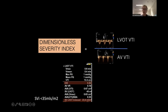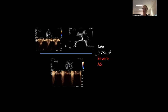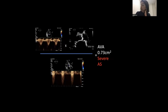So we have discordant grading: gradients and V-max say moderate, but 2D assessment looks severe — heavily calcified, restricted opening. Backing that up: DSI is in the severe category, aortic valve area in severe category. We've got discordant grading. The EF is definitely less than 50%. A really key parameter is the stroke volume through your LVOT indexed to body surface area. Less than 35 mL/m² means you're dealing with a low-flow state.